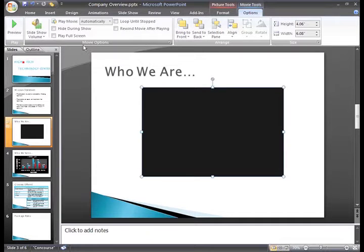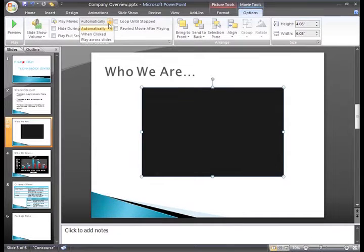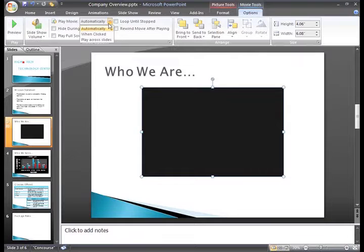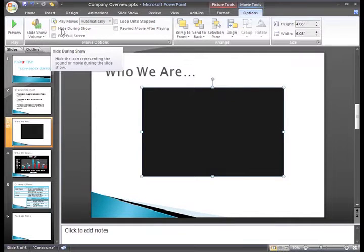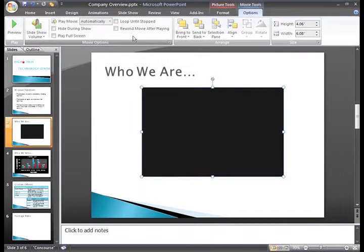When we inserted the movie, we chose for it to play automatically when the slide appears in the slide show view. We could change that here, if we want to click to play the movie. Some of the other options allow us to hide the movie during the slide show, which we don't need to do,